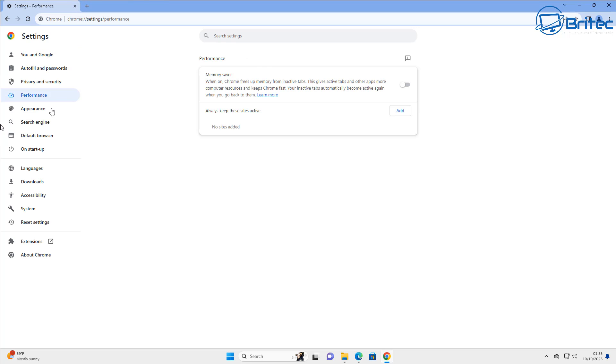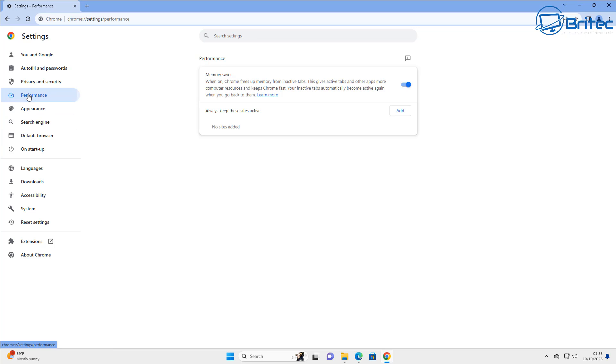Another thing you can do here is go into performance here and toggle on the memory saver here, especially if you're on a system that has low system resources. You might want to toggle this on to make things a little bit easier for you.